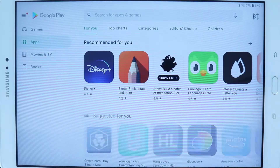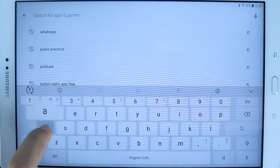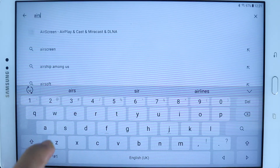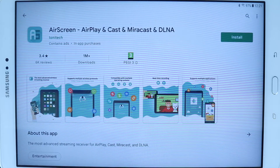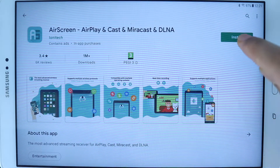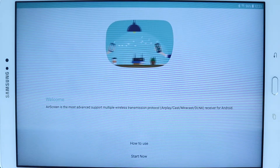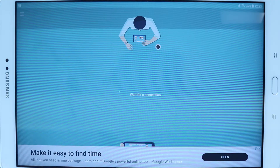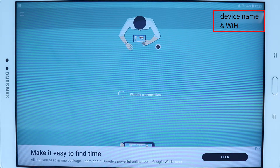So let's get started. Step 1: go to the Play Store, go to the search bar and just type in 'Air Screen'. On the top you should see an app called Air Screen. Select it and simply touch install, then touch open, then touch start. On the top right corner it gives your device a name and tells you which Wi-Fi you are connected to, and it's waiting for a connection.